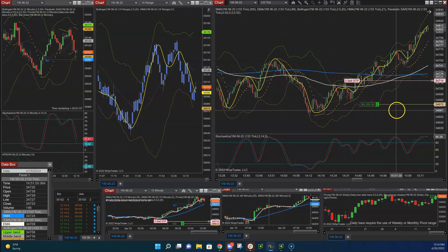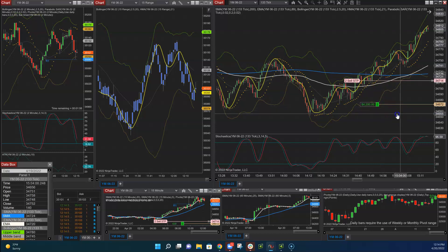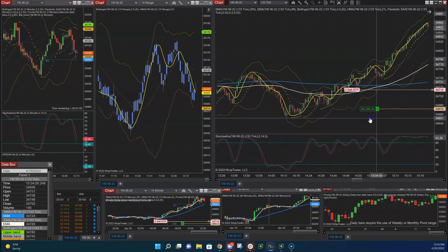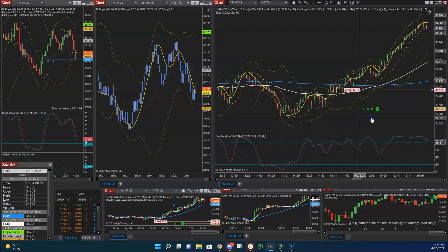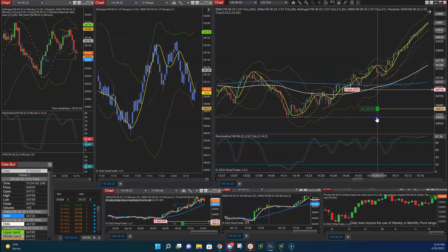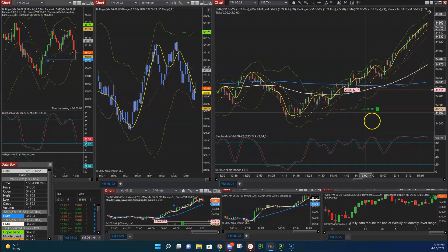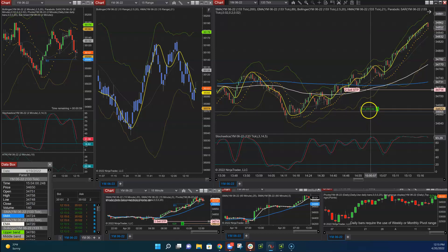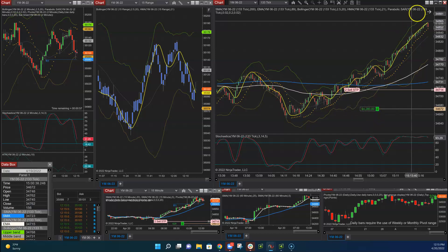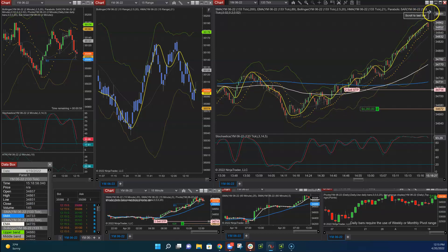So we kind of let that sit overnight knowing that there was a high probability that we'd be able to let this sit and make large profits. As you can see, we're up 430 points with two contracts. So that's a massive overnight trade for us.